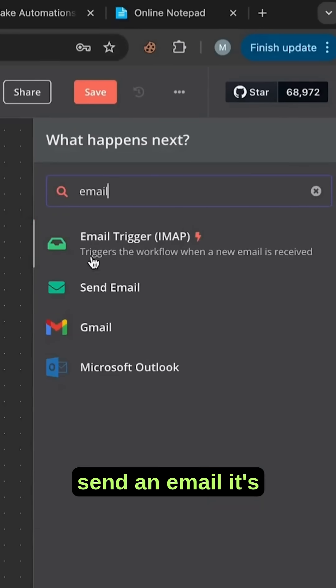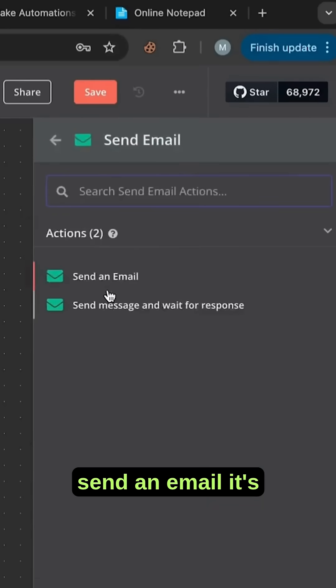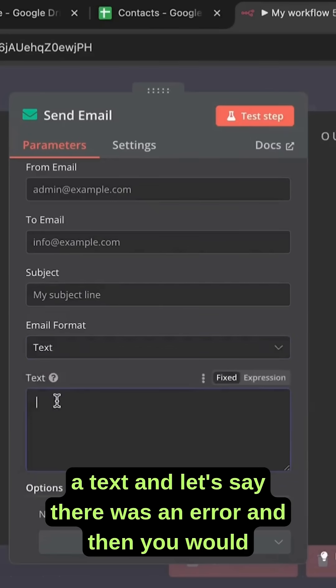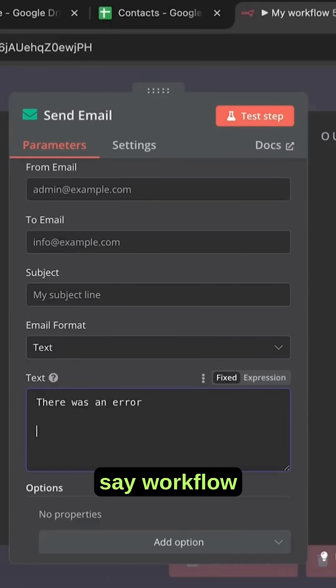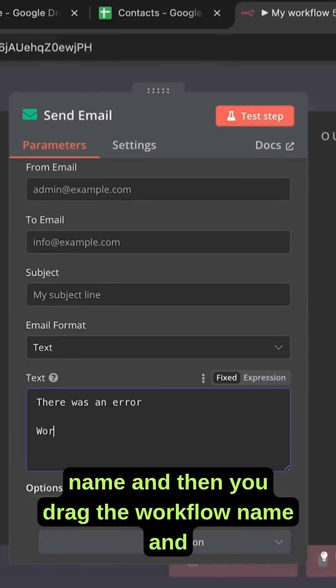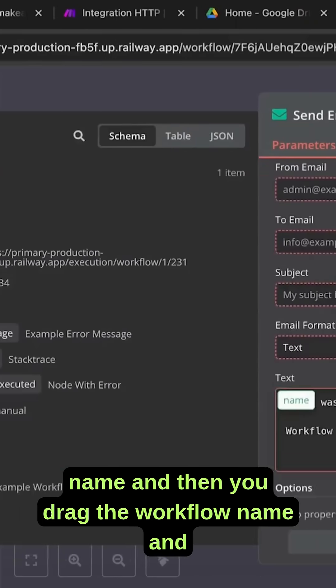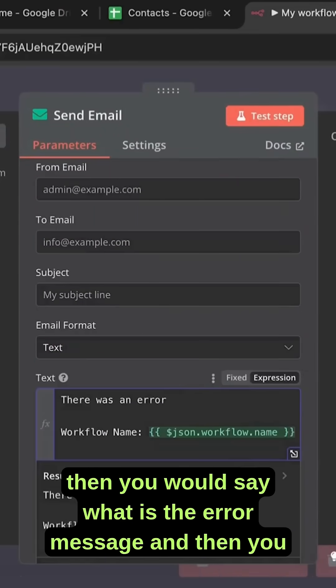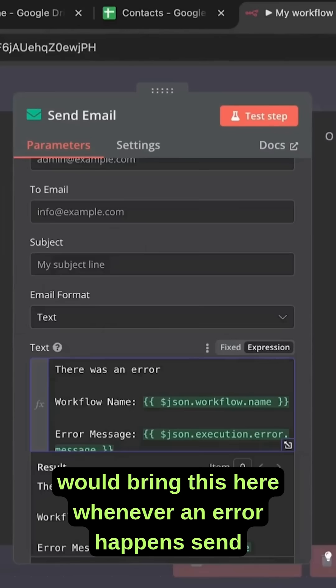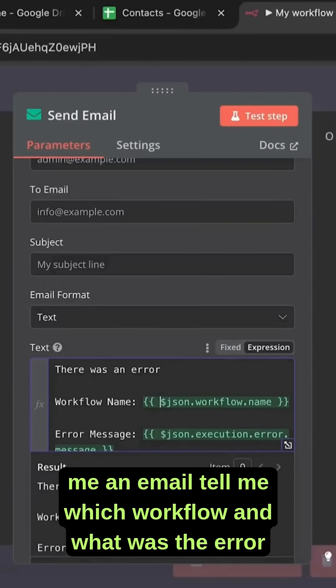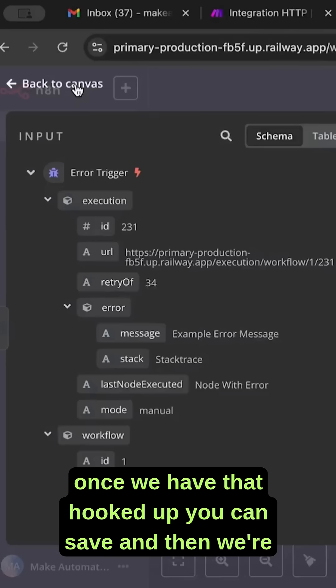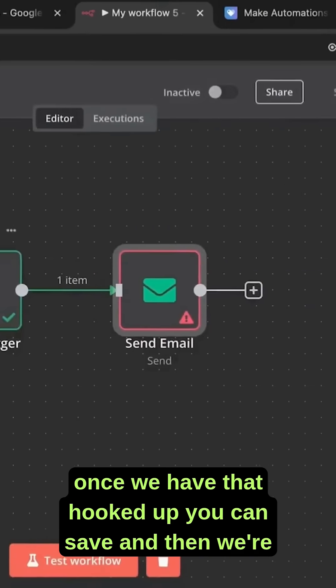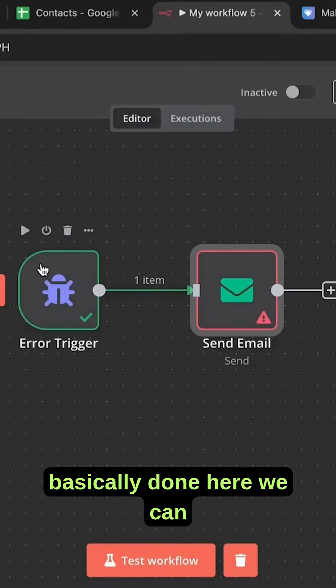You can send an email. It's a text and let's say there was an error. Then you would say workflow name, and then you drag the workflow name. Then you would say what is the error message and then you would bring this here. Whenever an error happens, send me an email, tell me which workflow and what was the error. Once we have that hooked up, you can save and then we're basically done here.